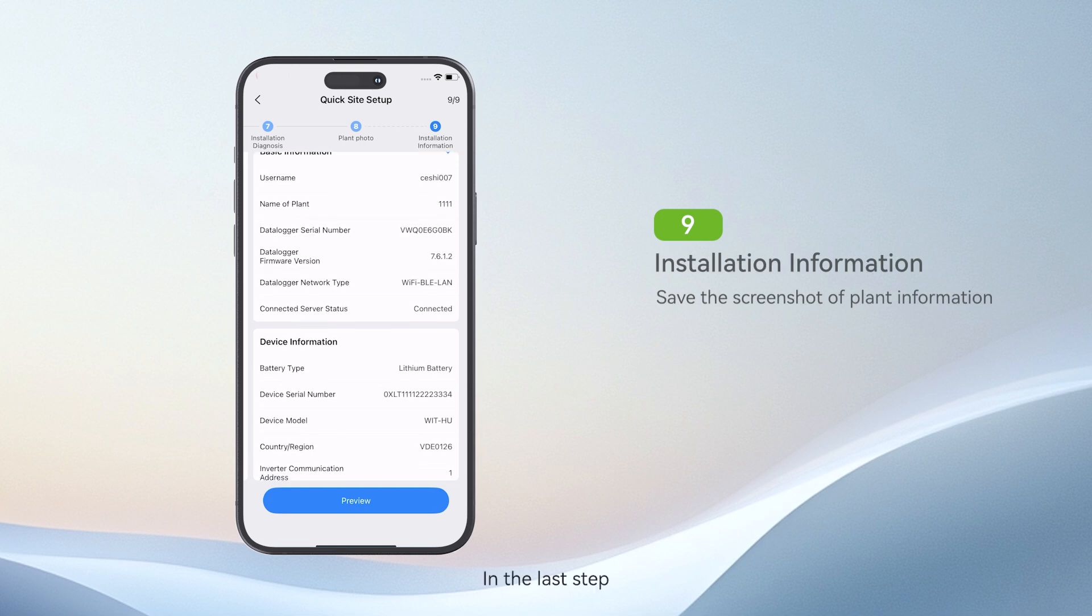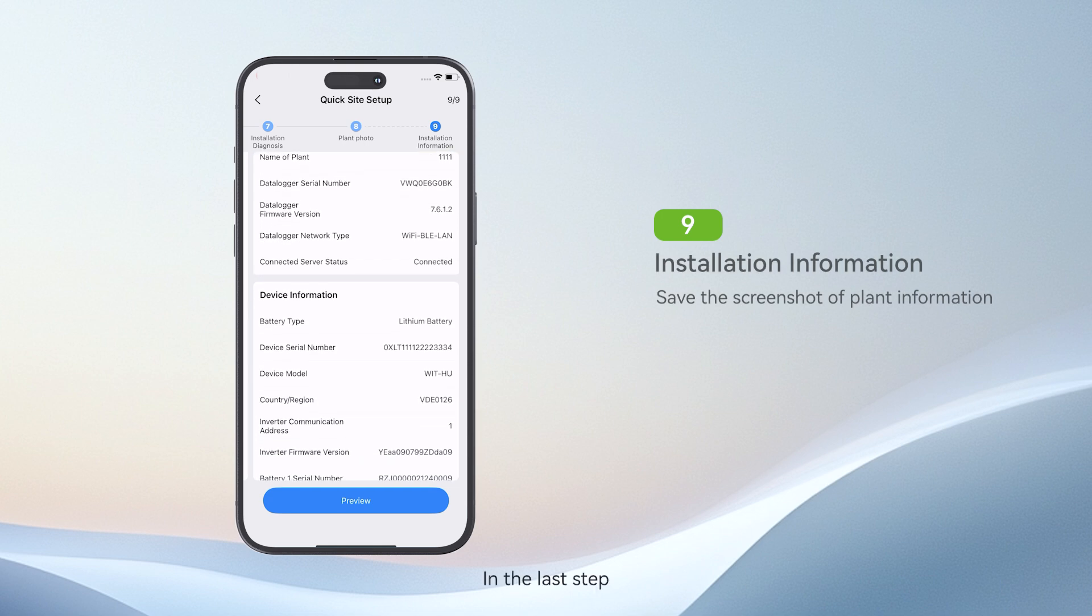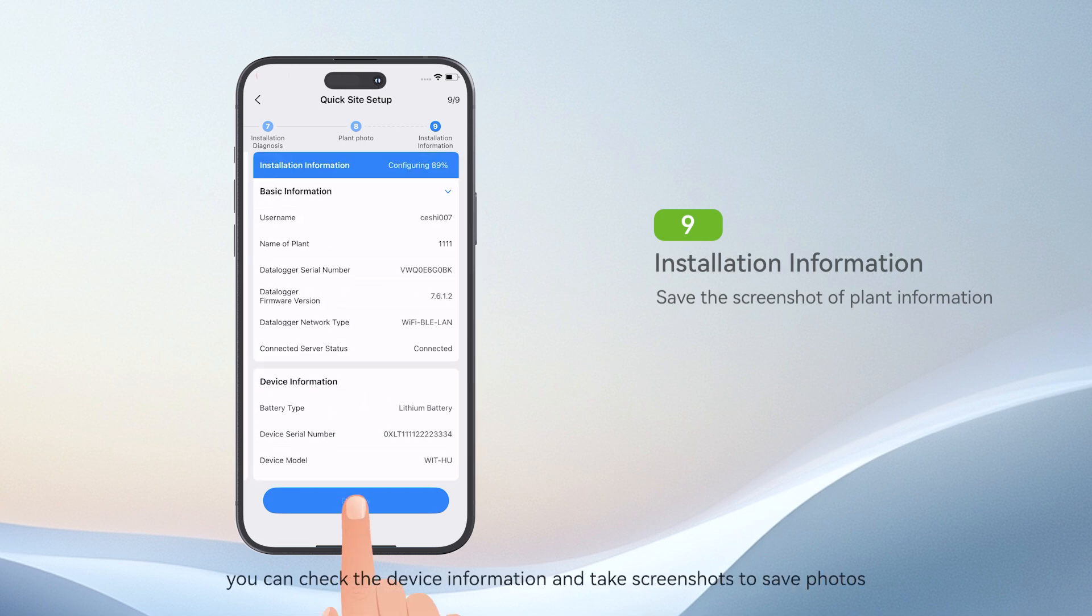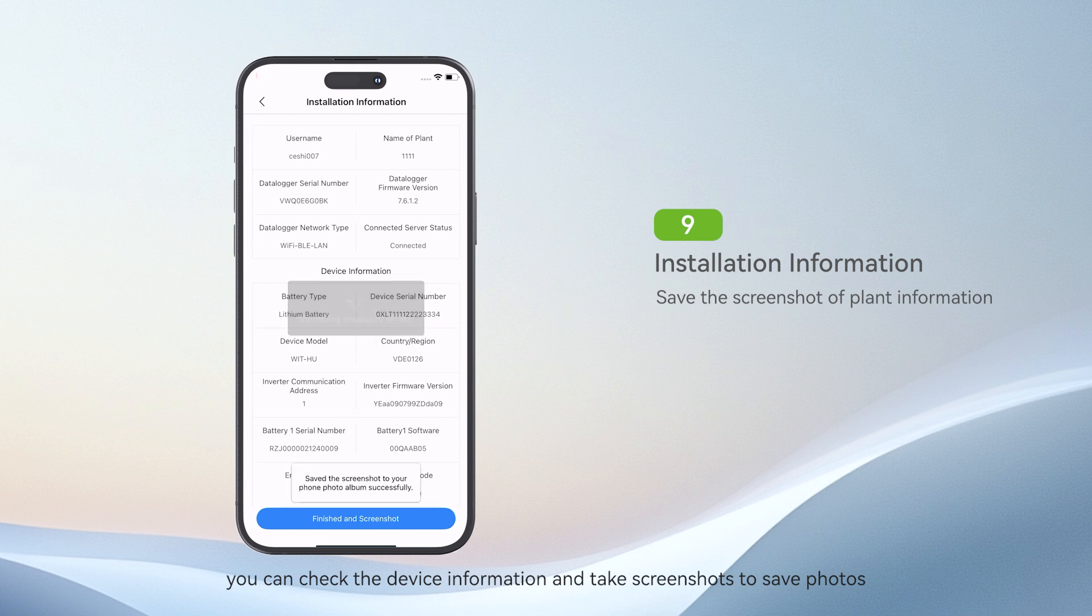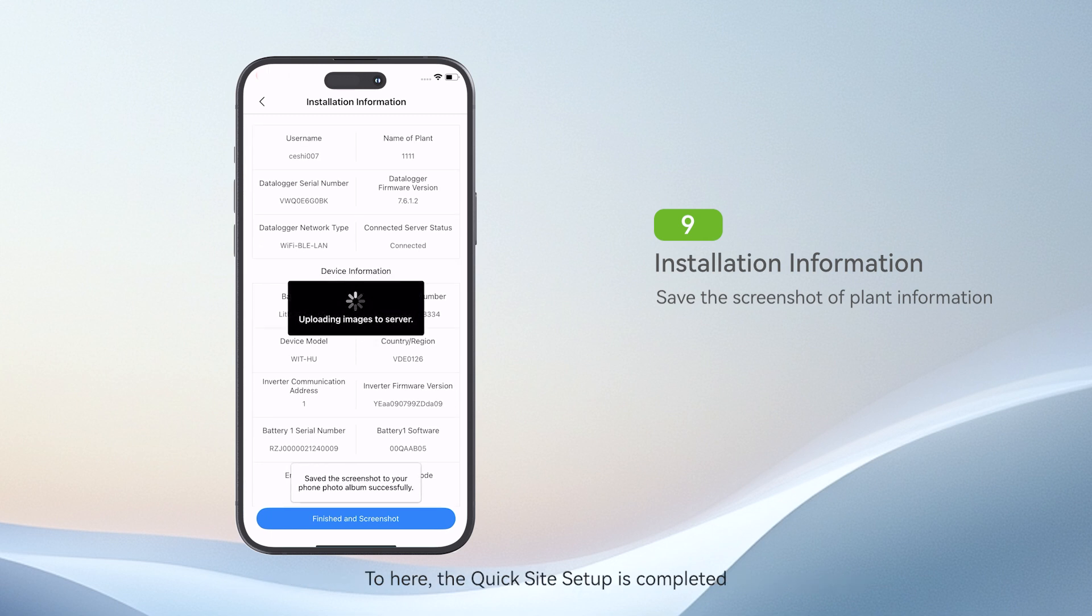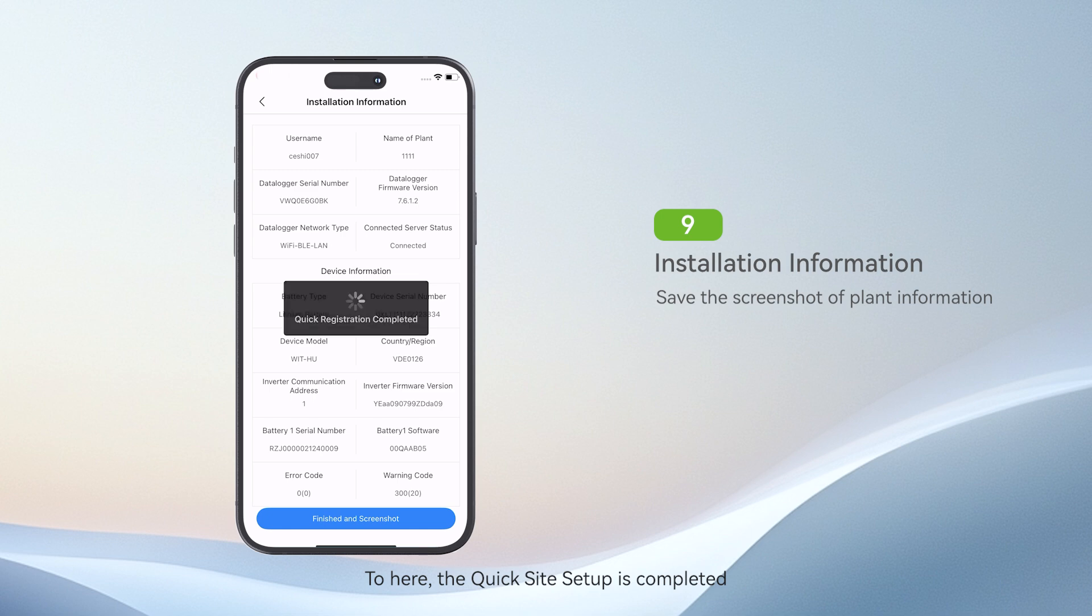In the last step, you can check the device information and take screenshots to save photos. To here, the Quick Site Setup is completed.